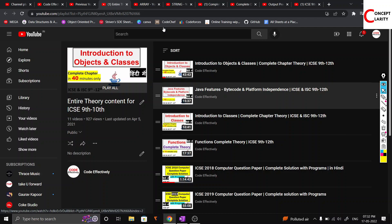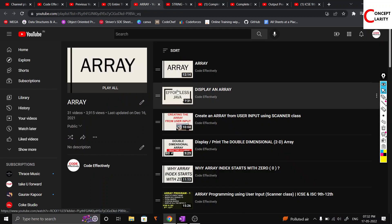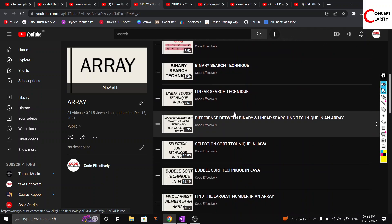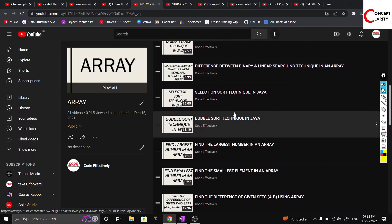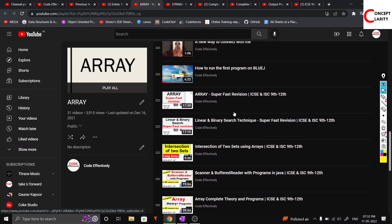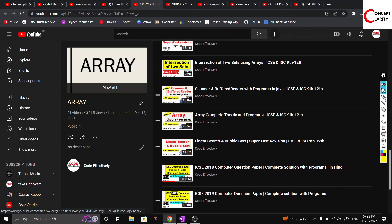For the programming part, you have arrays in your syllabus, so go to the array playlist and try all those questions. If you're able to do them, well and good. If not, look over the video solutions, learn from them, and then move on.